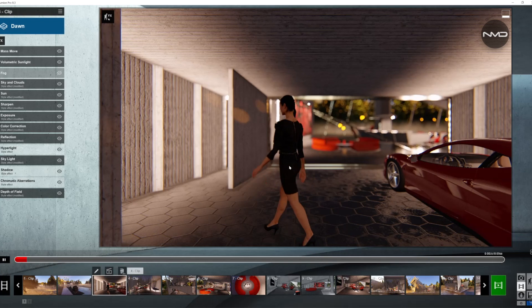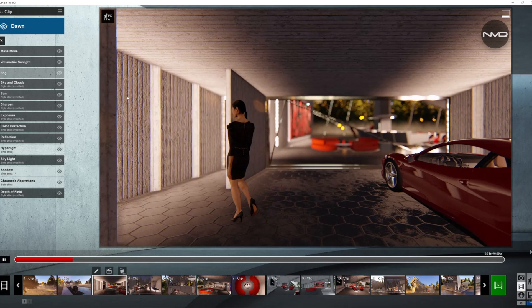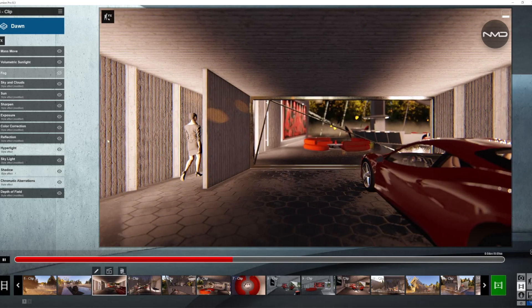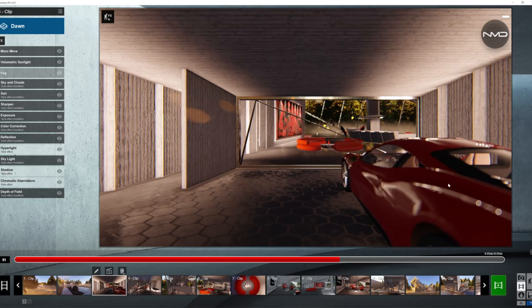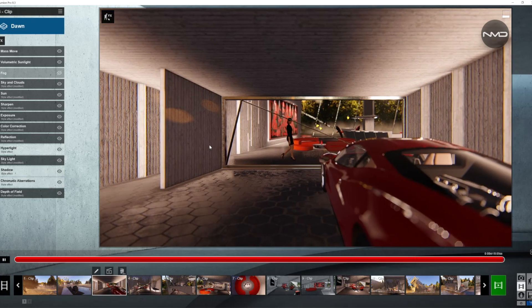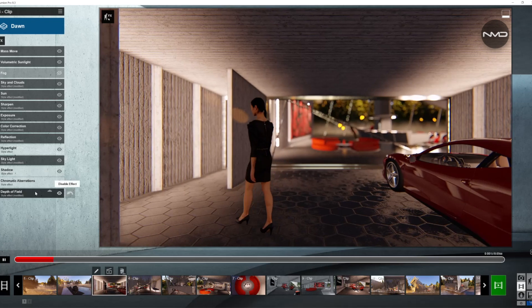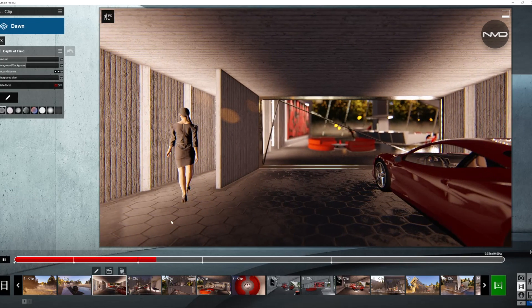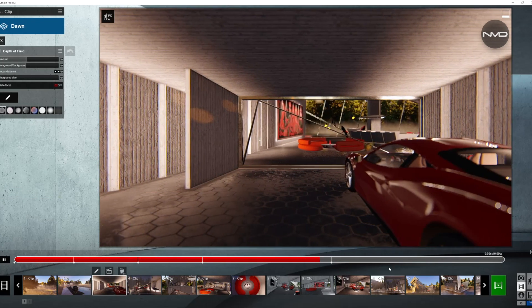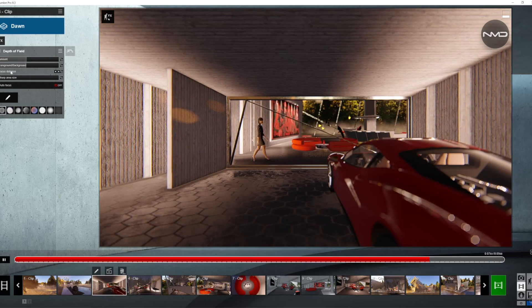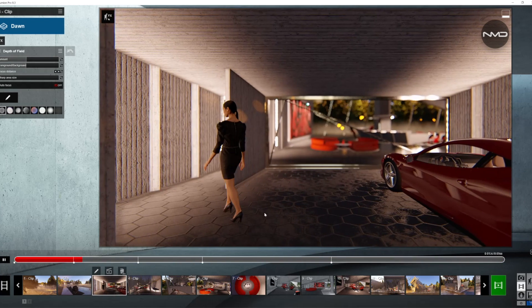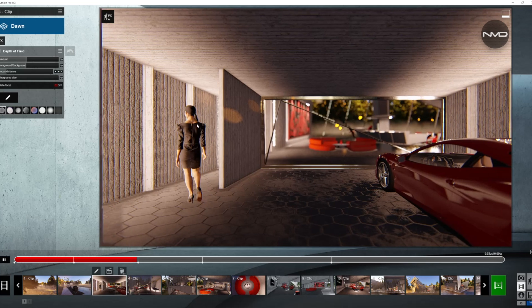A very similar setup in our next clip. This is a wide angle shot and we're using a tracking shot from left to right with our camera. The lady is our moving object in this clip, and the arrangement is very similar to the previous clip — a couple of keyframes on the timeline adjusting the focusing distance and keeping our moving objects in focus.